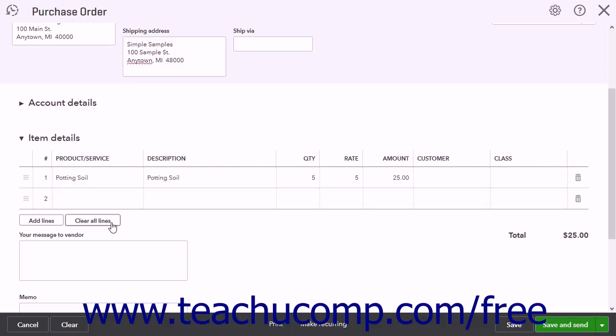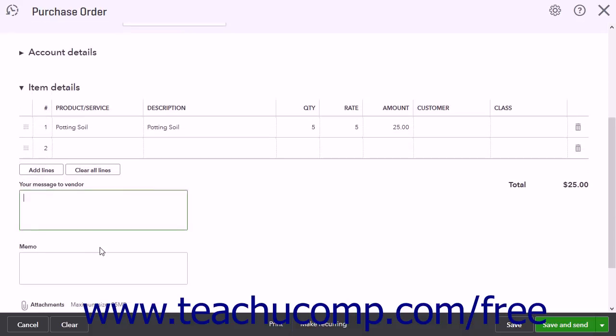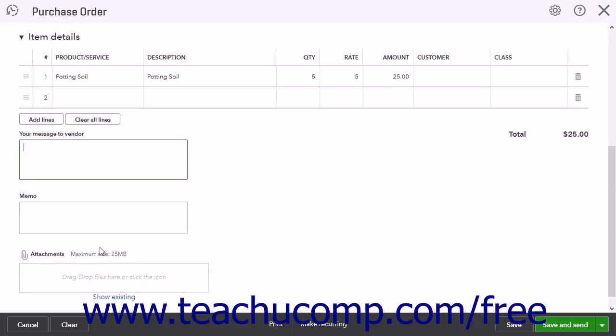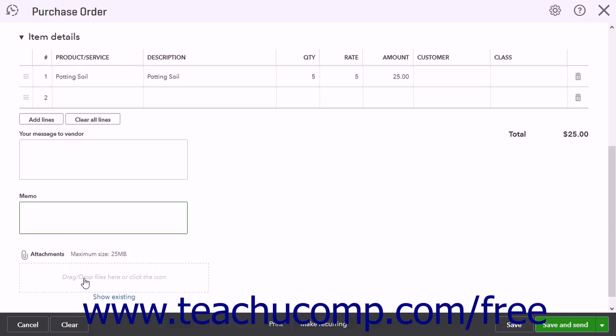Below these sections, you can enter a message to the vendor into the Your Message to Vendor field. This message appears on the Purchase Order. You can enter information for yourself into the Memo field. This field does not appear in the Purchase Order. Finally, the Attachments field lets you attach a file up to 25MB in size to the Purchase Order.